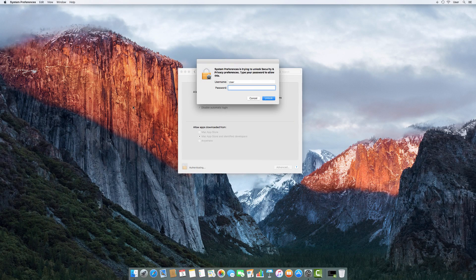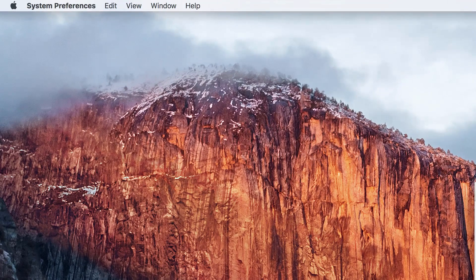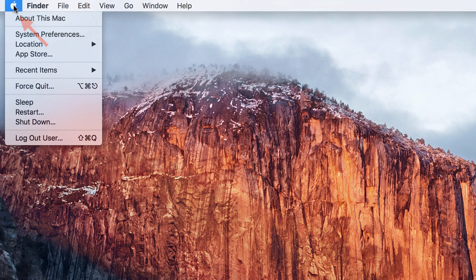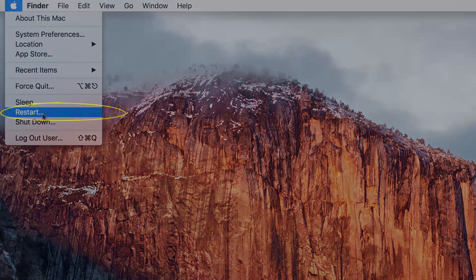The first thing we want to do is restart our computer by going to the Apple logo in the top left, clicking on that, and then clicking on Restart.